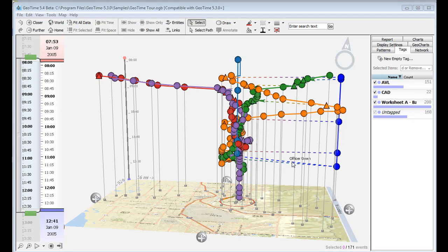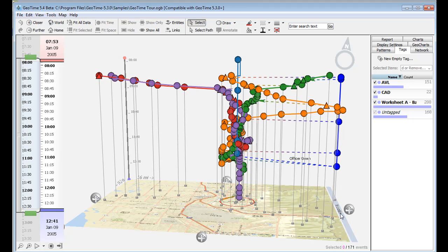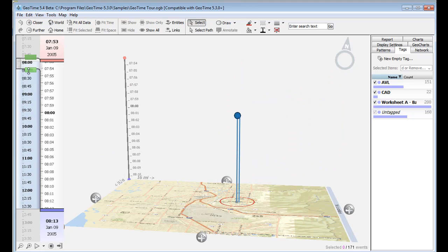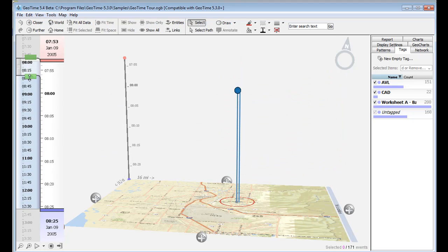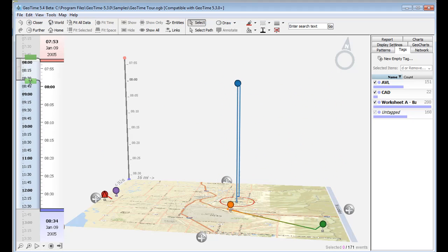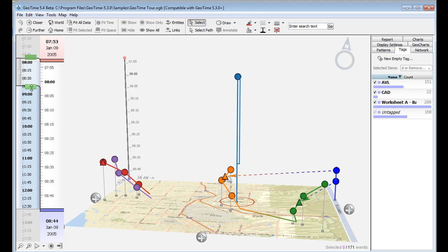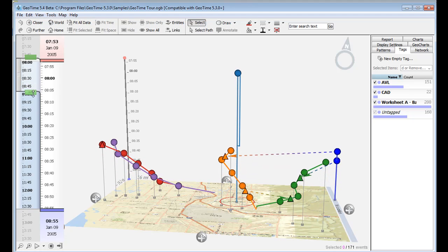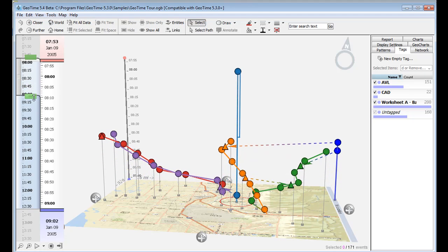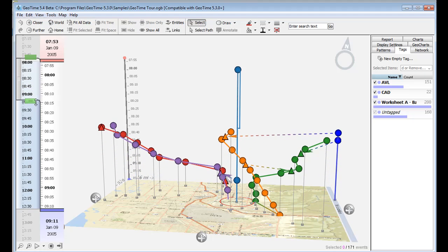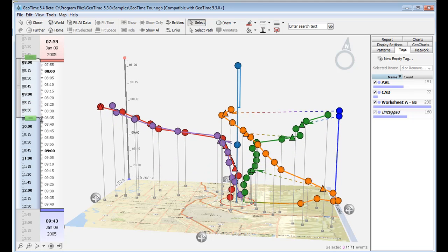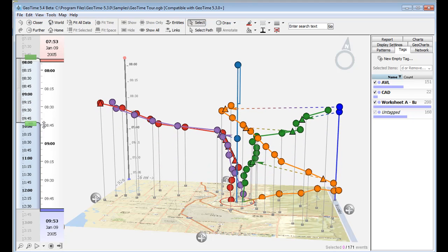Of note is the communication line, which indicates the officer going down. Now that we have these three levels of data put together, we can play this animation back, and we can tell a story. We can see our suspect standing still, waiting for arriving officers. We can see officers communicate with central dispatch as they're converging on the suspect's house.